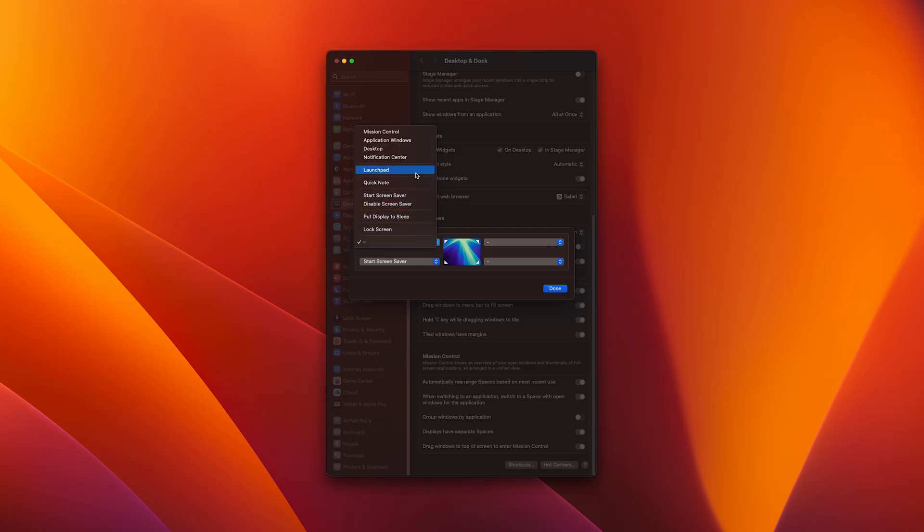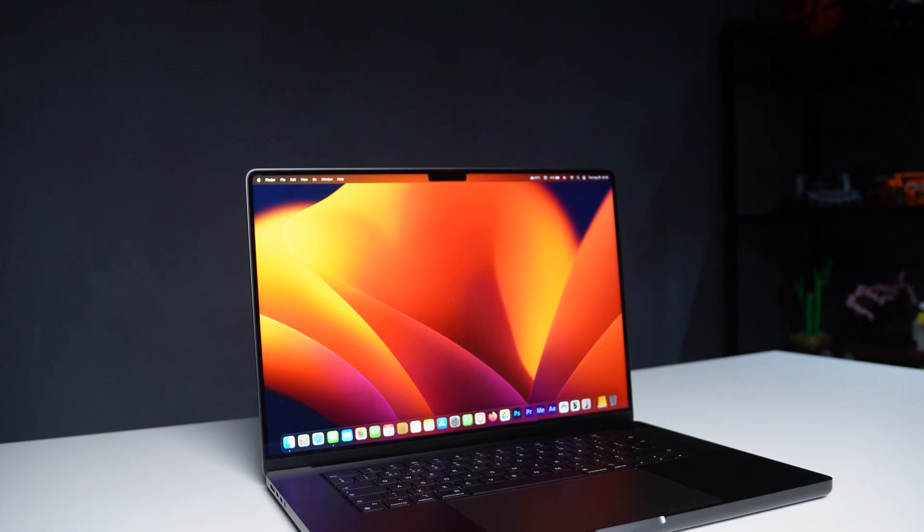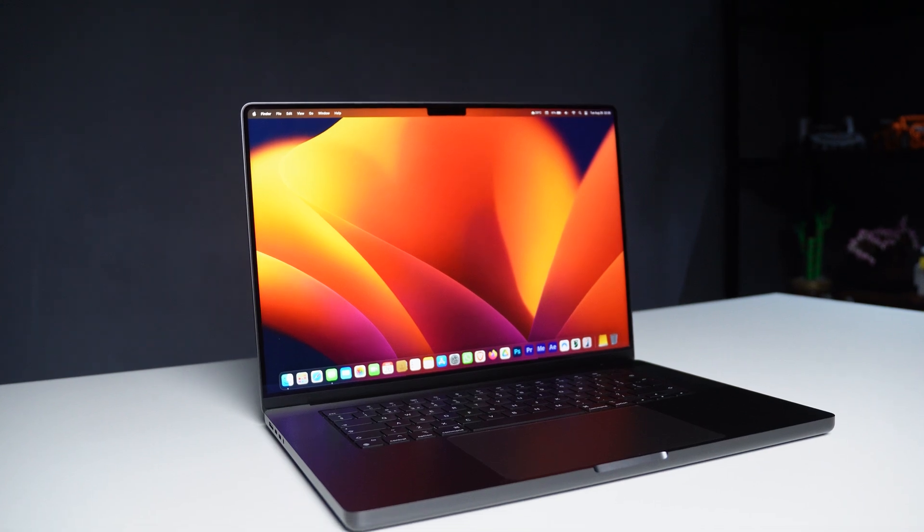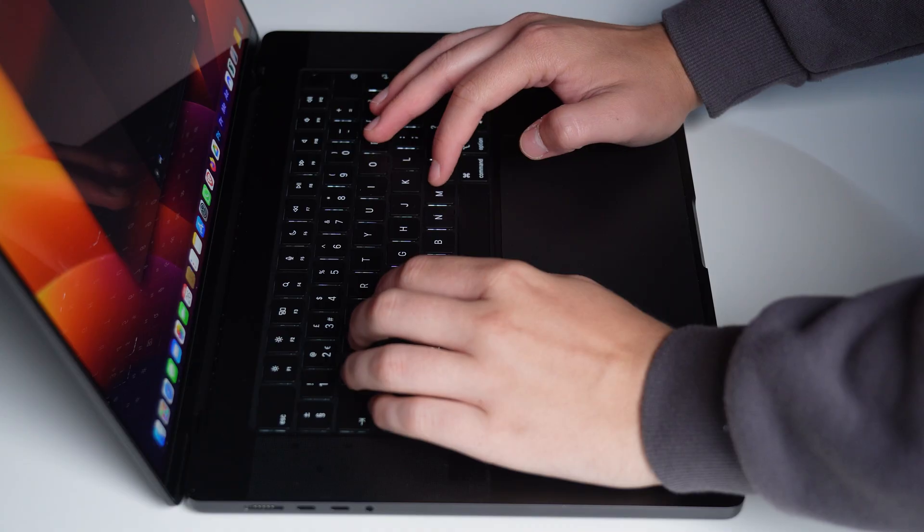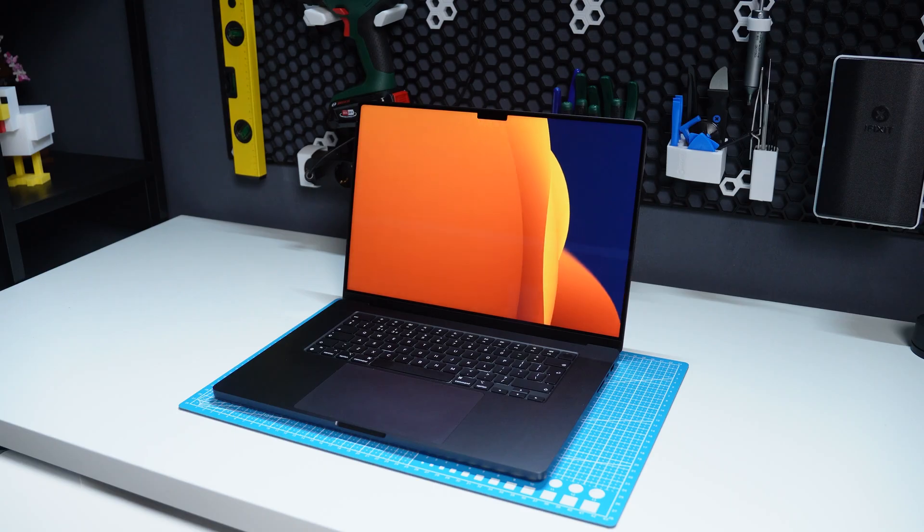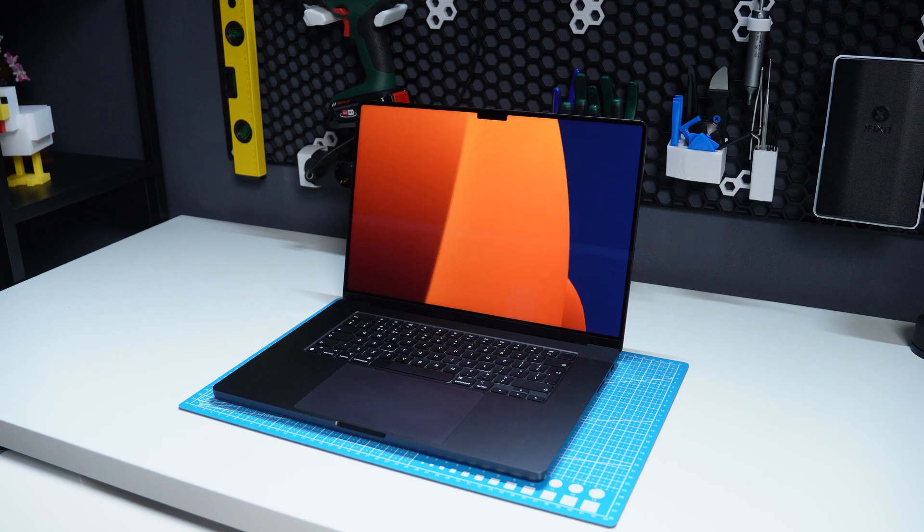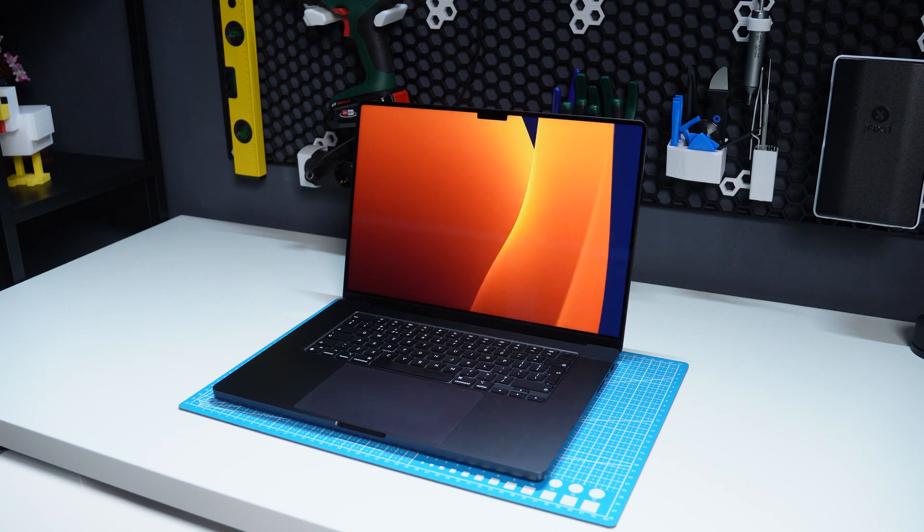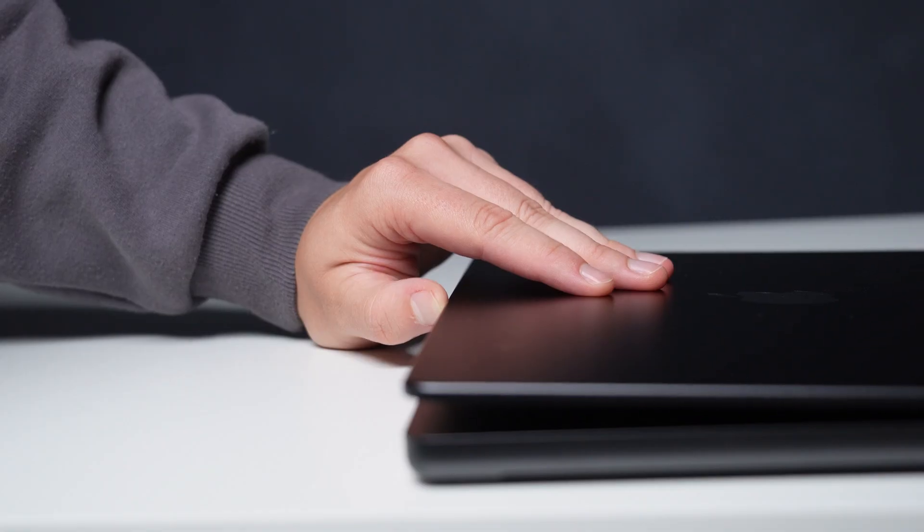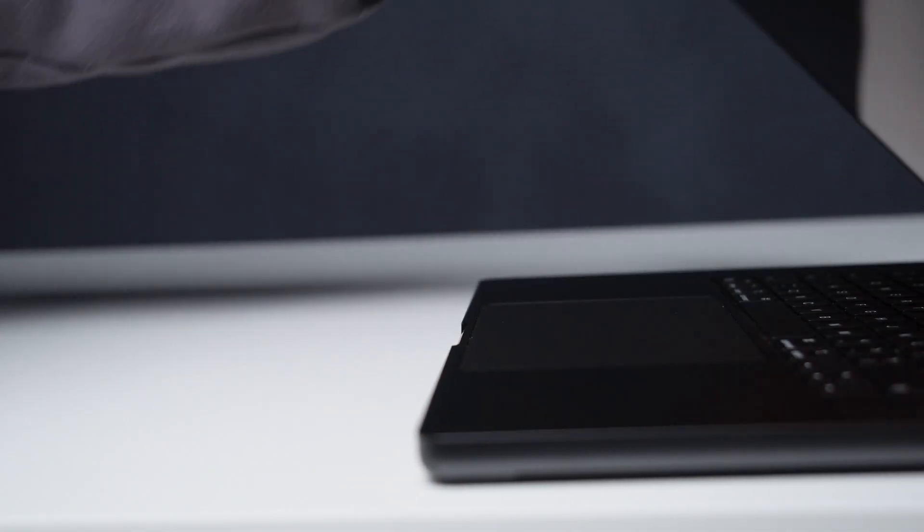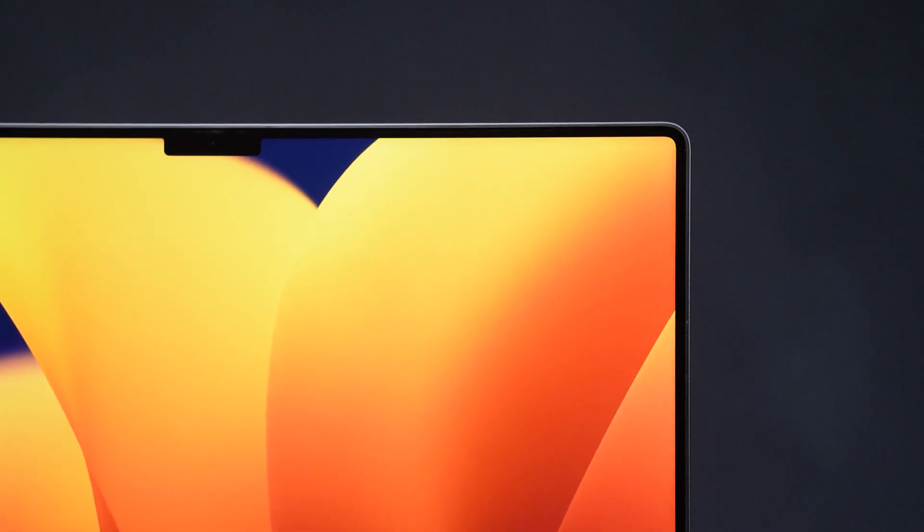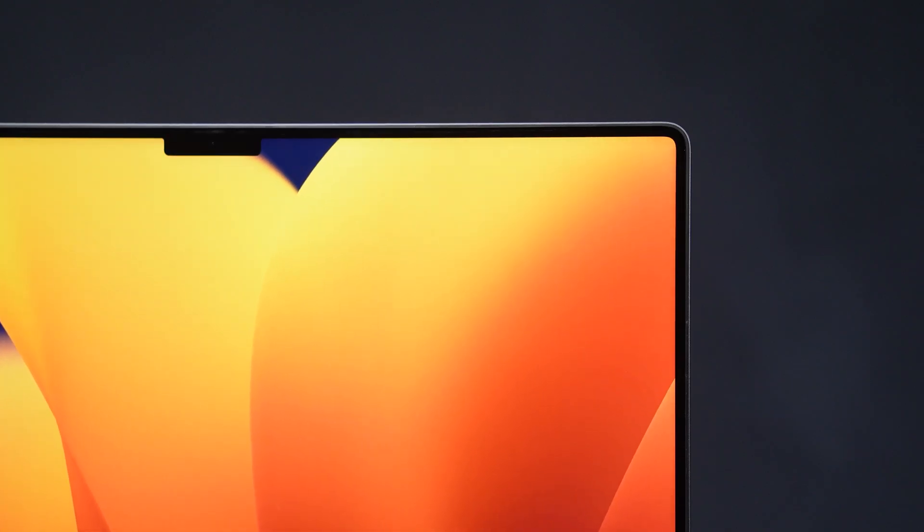And that's 10 MacBook tips you can use right now. Most of these are small changes, but when you put them all together, they make your Mac feel faster, cleaner and just easier to live with. If you found this helpful, subscribe to the channel and I'll catch you guys in the next one.